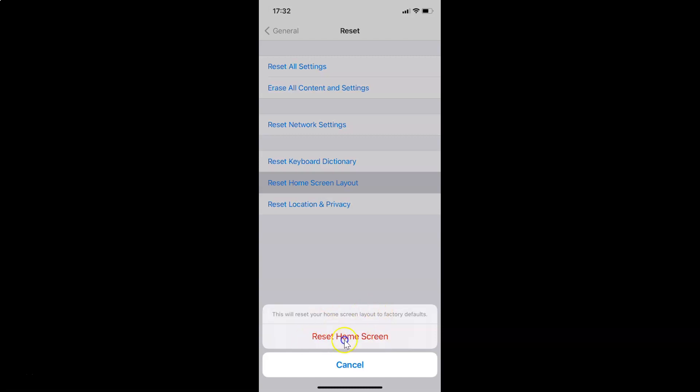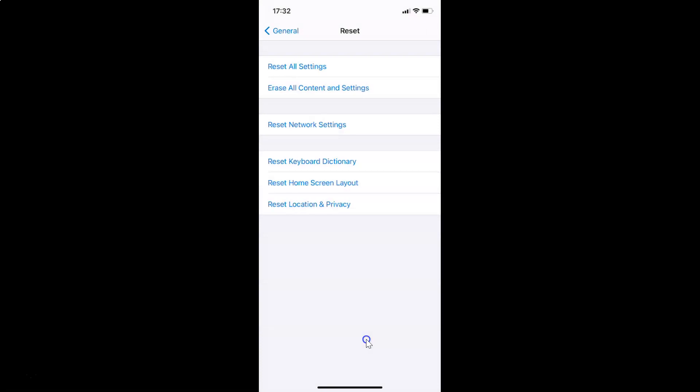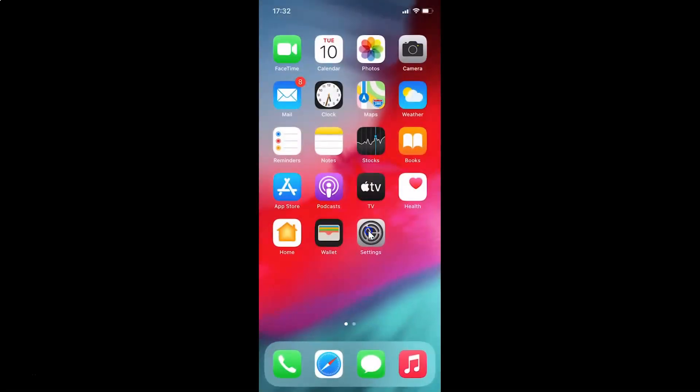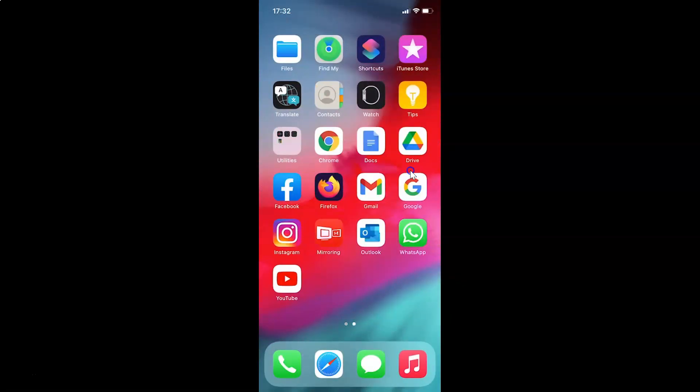It's now done. After that, you can close your settings app. Let me close that, and you can see now the home screen layout is reset to factory defaults.